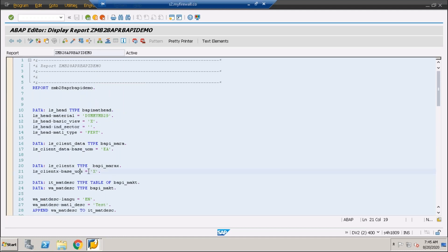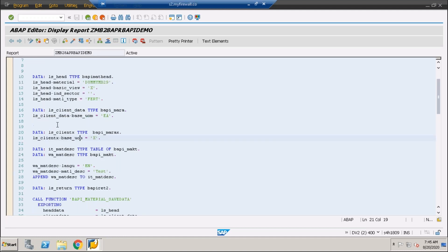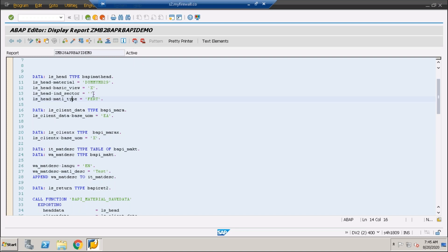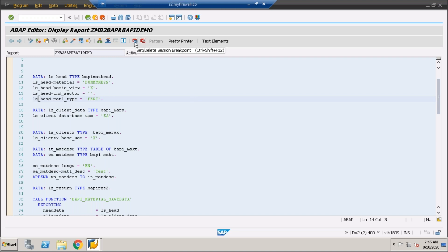If you have to put the session breakpoint, you know that we have to use this particular button. If you have to put the external breakpoint, you will have to use this particular button. I'm going to use the session breakpoint.